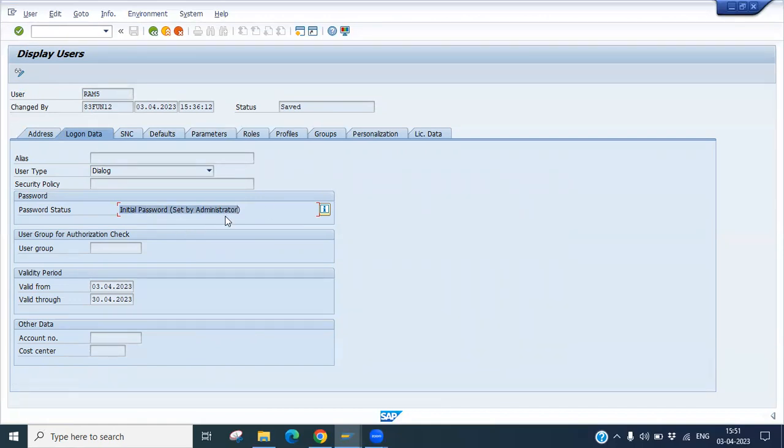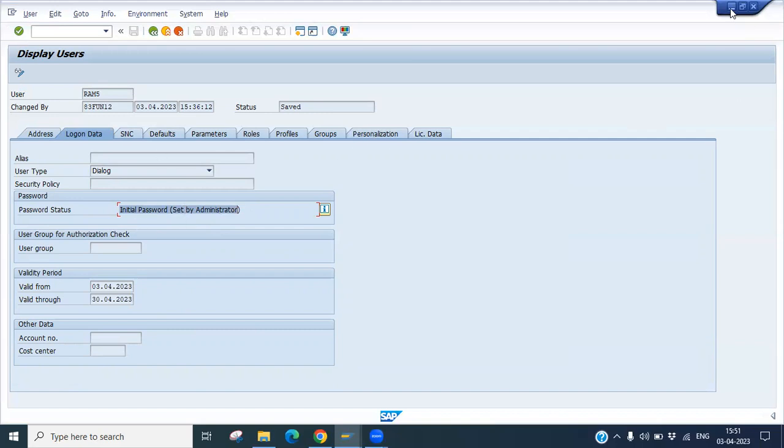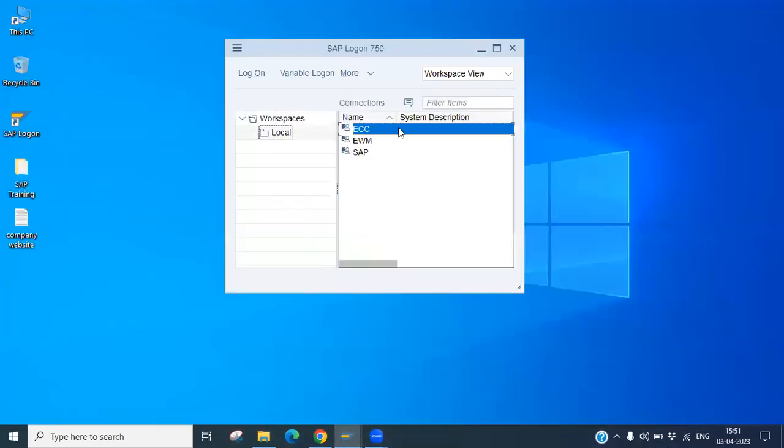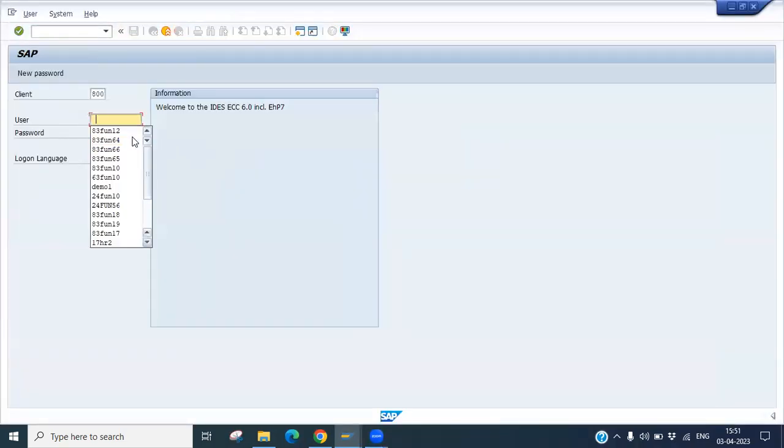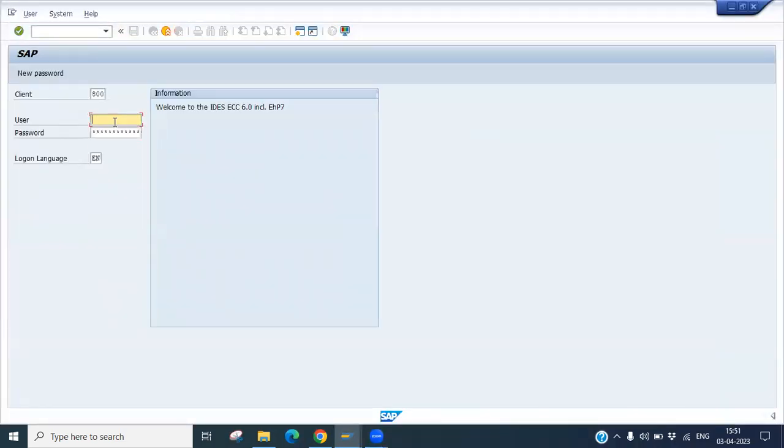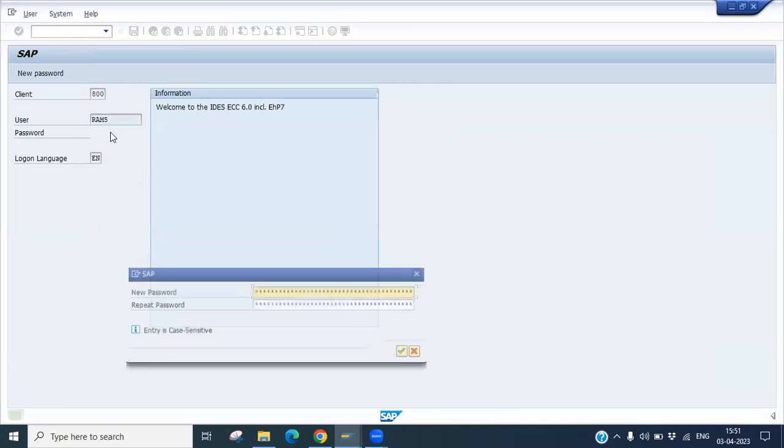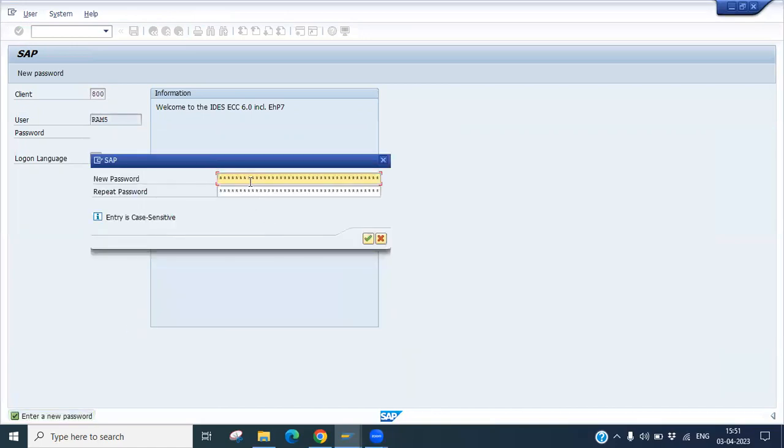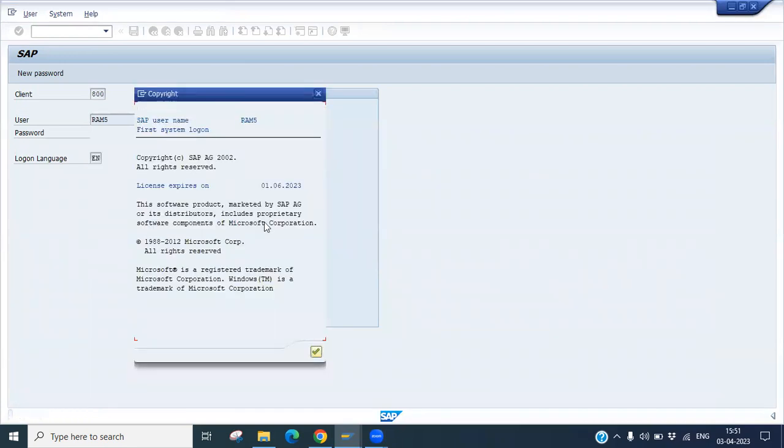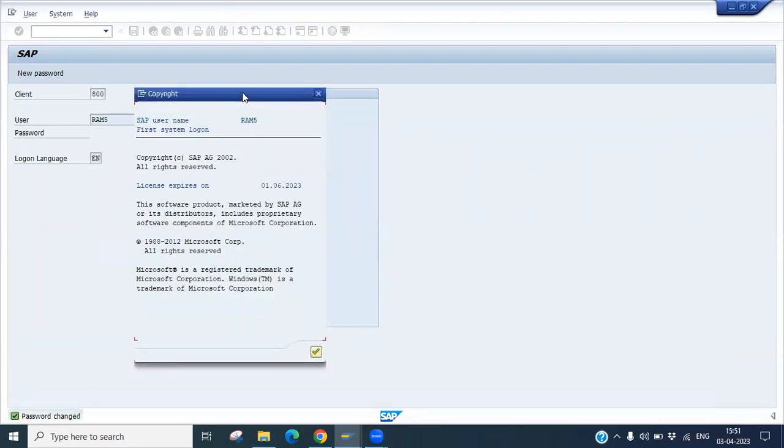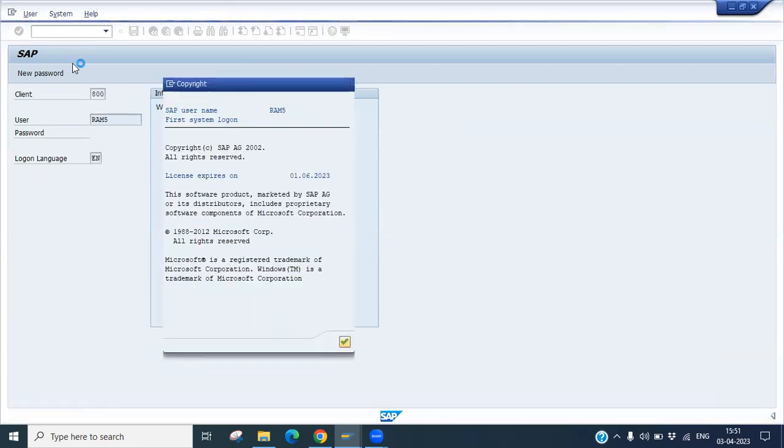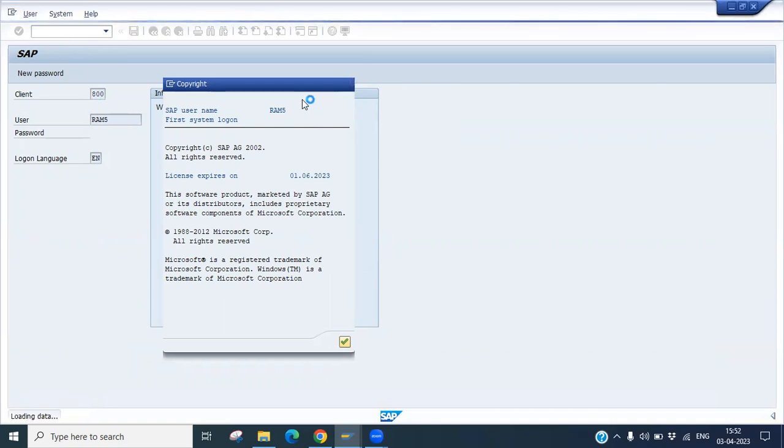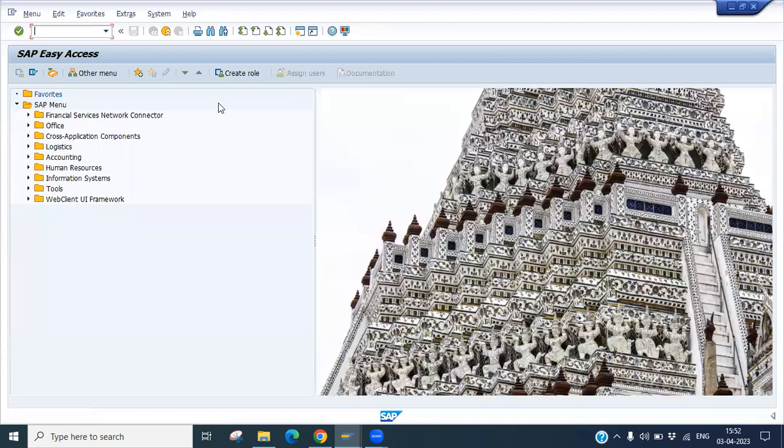So now what you need to do - you have to reset this password. So how can you reset the password? Again you have to go here. Open your RAM5 and put the user password which you have given. I have given 654321. Let's enter. So it is asking you to reset the password. You can reset the password. Let's say I am giving some password here. You can see the new password. So your user has been created and as well as reset successfully.